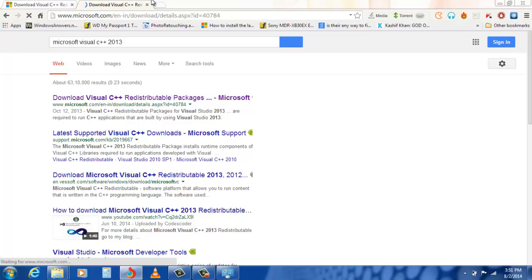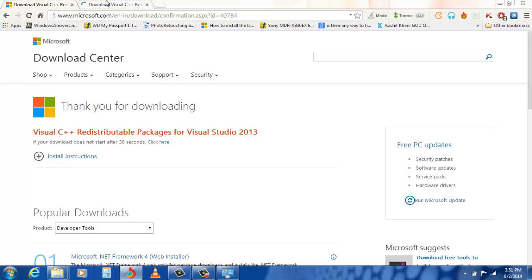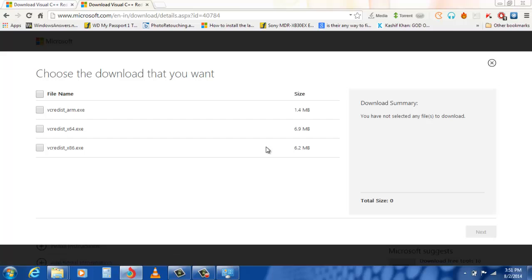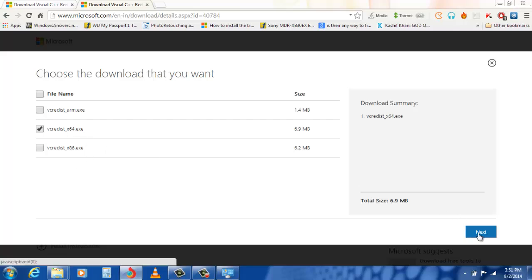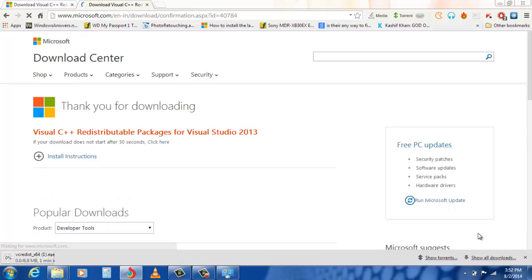I have already opened the official website and I am going to show you the procedure. Select language English and click Download. Based on your system you have to choose which one to download — this one is for ARM processor, this is for 64-bit, and this is for 32-bit. Since I have a 64-bit operating system, I have chosen the second one. Click Next and the file will be downloaded.